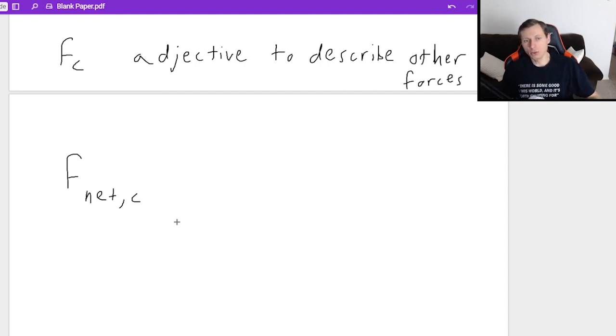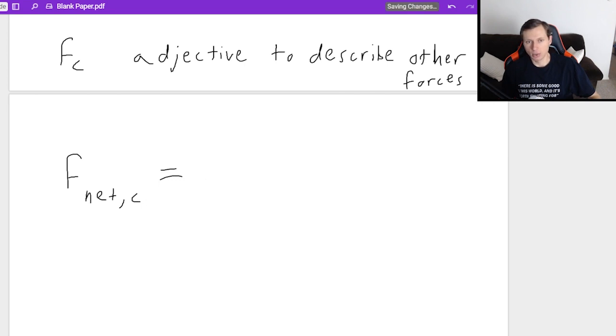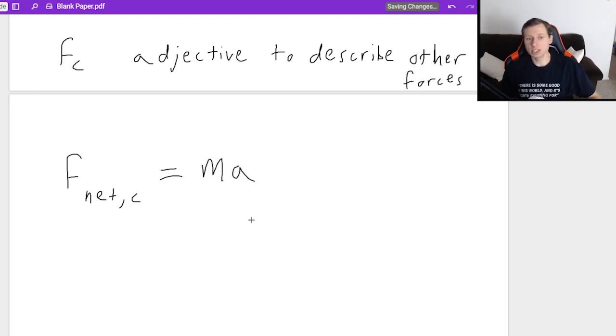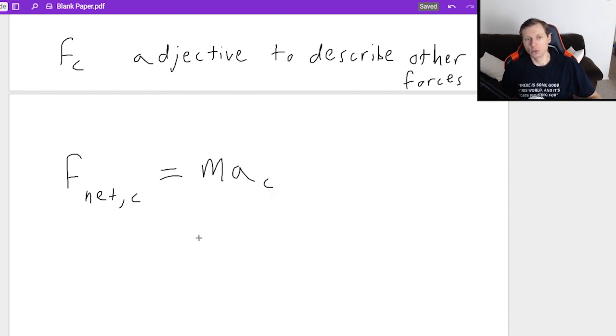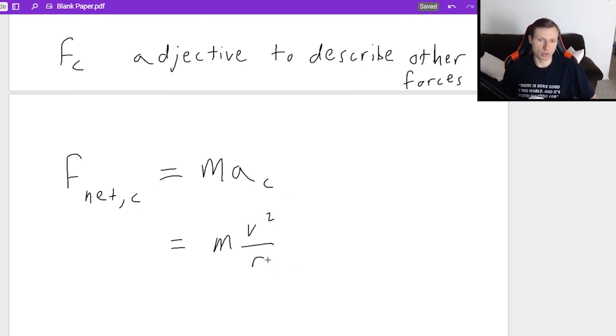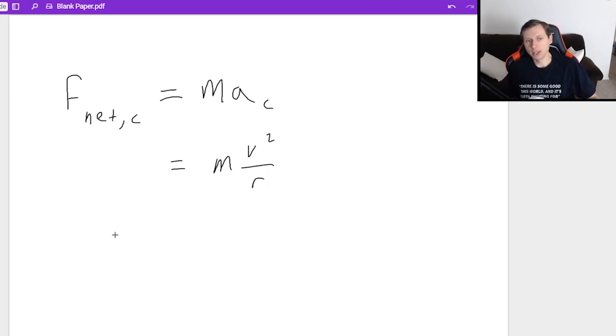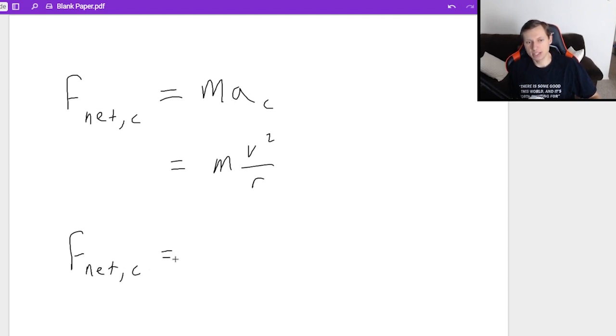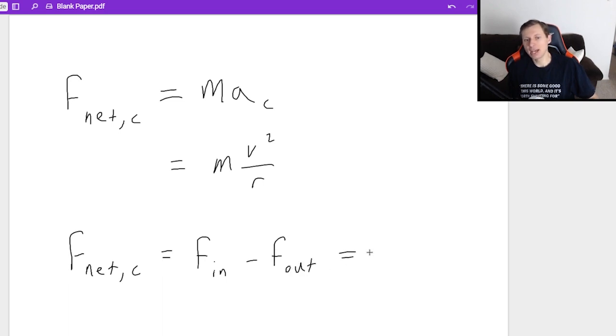Now Newton's second law says you can set that force equal to mass times acceleration, right? But since this is centripetal force, I need to use the centripetal acceleration. So really, the equation you're going to see a lot is MV squared over R, because centripetal acceleration was V squared over R, and you just multiply by the mass. Now, what I really like to write, I don't even write this. I even get more specific. I say F net C is equal to the forces in minus the forces pointing out, and that's equal to MV squared over R.